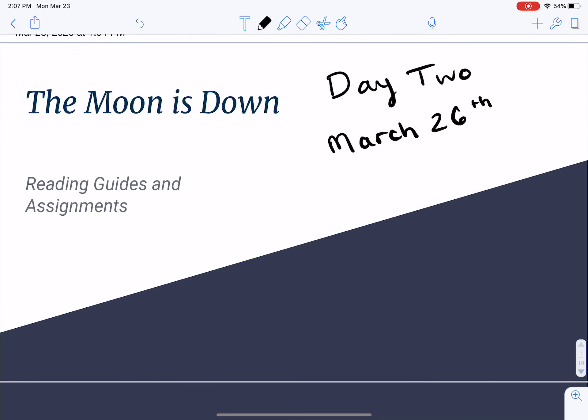So back to The Moon is Down. Today, what we're going to do is introduce you to the reading method that we're going to be utilizing for this particular novel. It's different and more unique than any of the other reading methods we've asked you to engage with during the year.